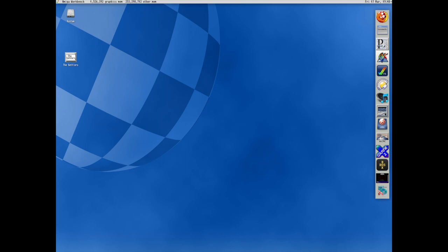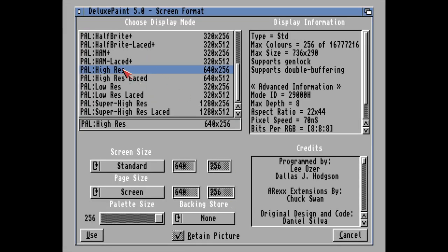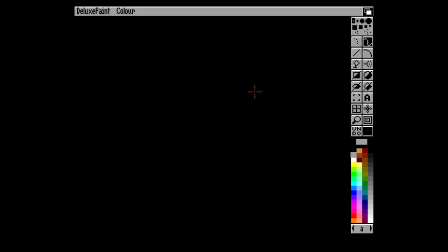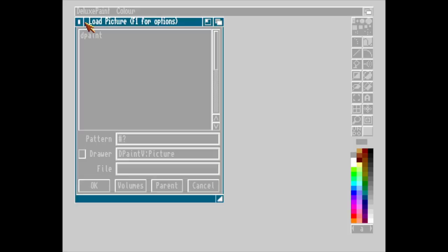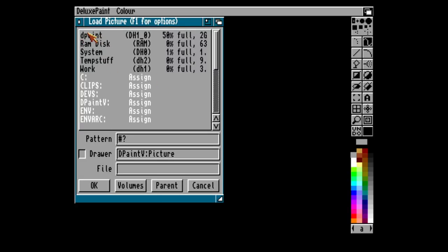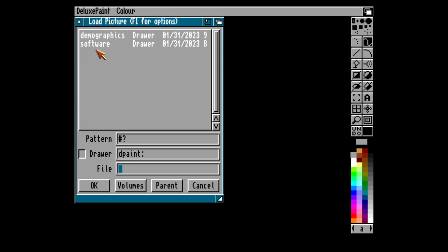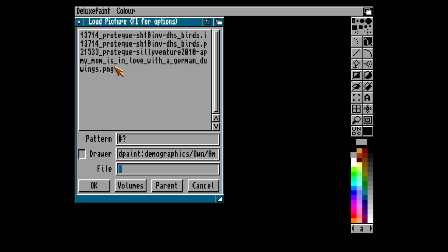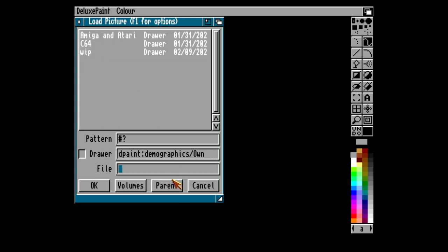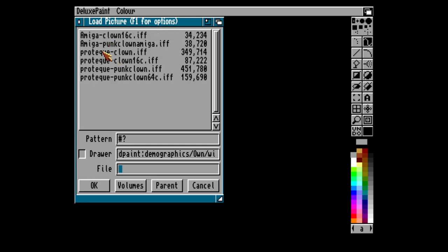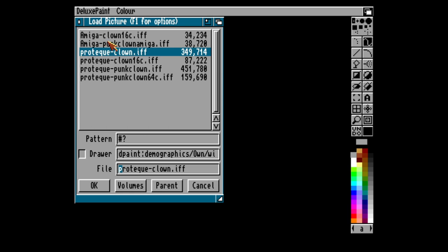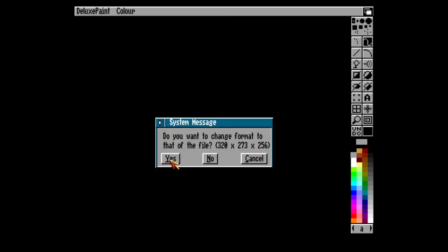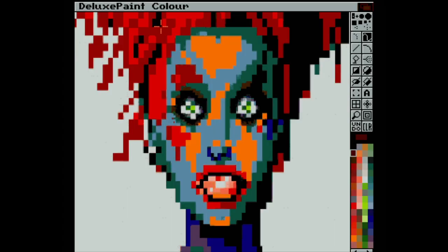I also have Deluxe Paint installed. And here is Deluxe Paint. And I can load graphics. I think I have something in here that works. I need to find something I can open.